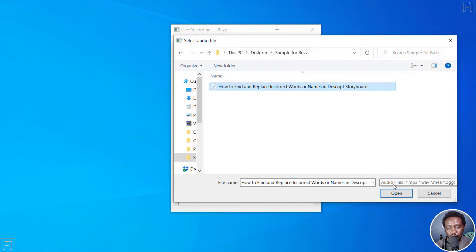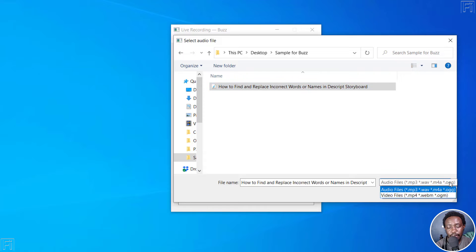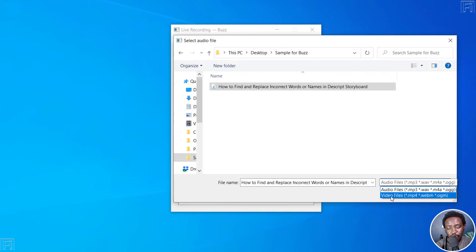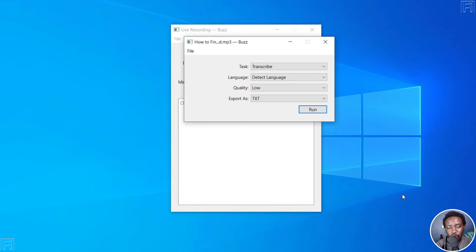And from this section, you'll see that the audio file supported include MP3, WAV, M4A and OGG. And then if you click on the drop down, if you wanted to upload videos, video file includes MP4, WebM and OGM. So let's click on audio files and click on open.